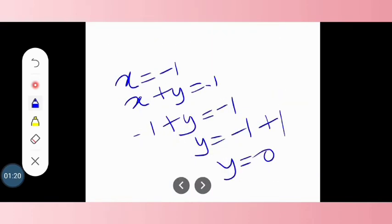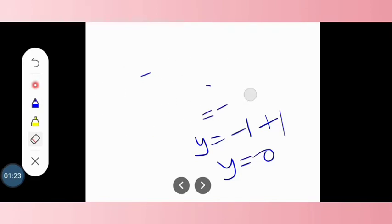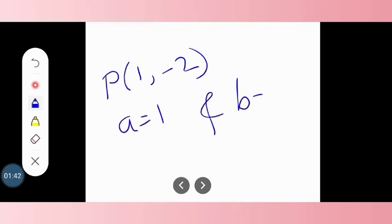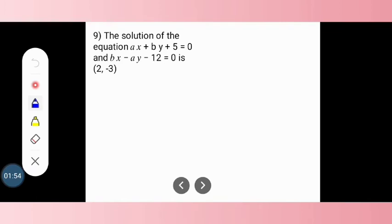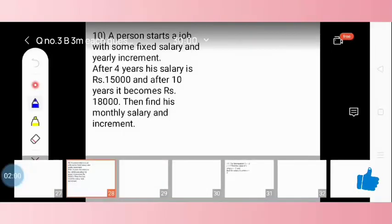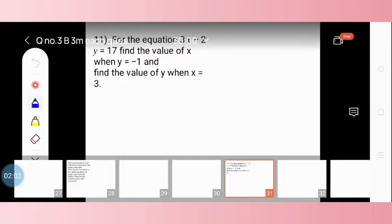When we plot these values on a graph, the point of intersection P is (1, minus 2), where A equals 1 and B equals minus 2. In this video we have discussed questions 5, 6, 7, and 8. In our next video we are going to discuss questions 9, 10, and 11. Thank you friends for watching my video.